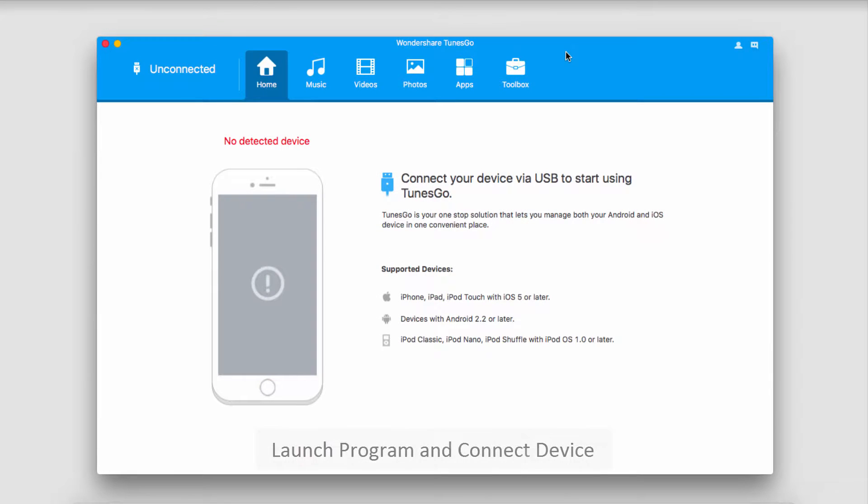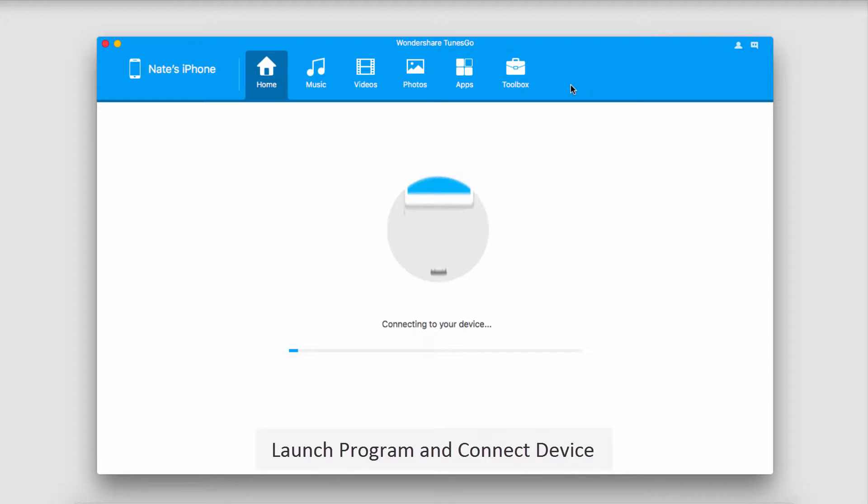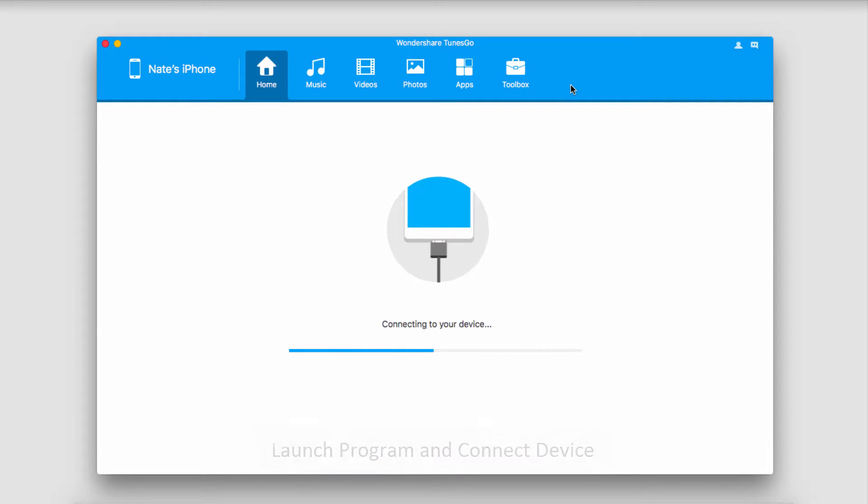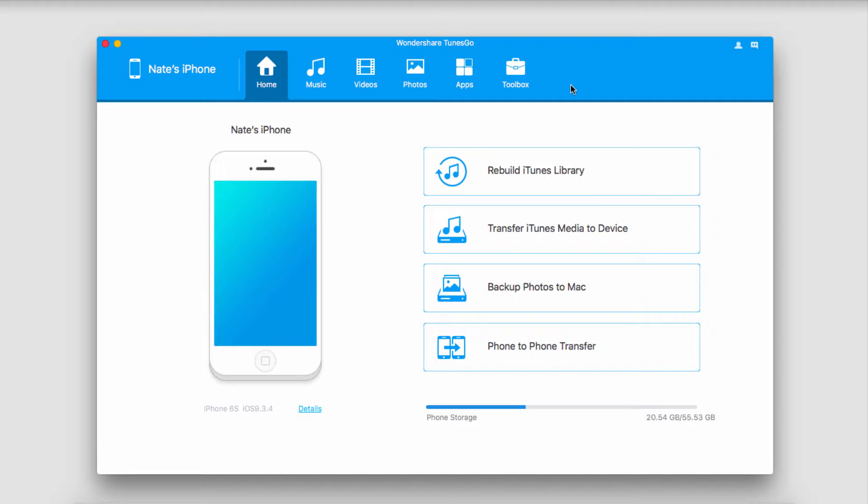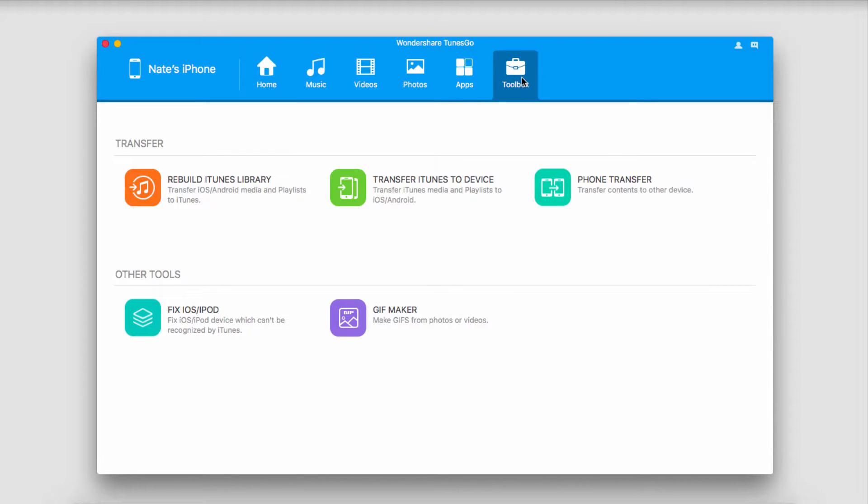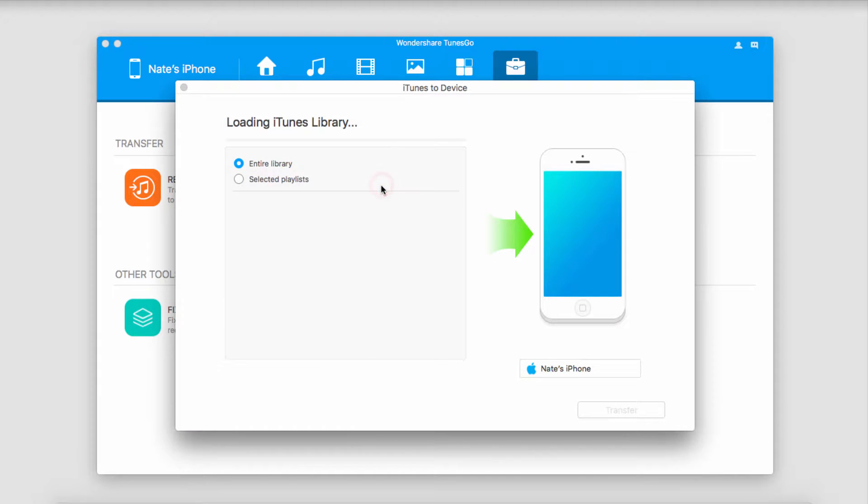The first step is to launch the program and connect our device. It will then sync with TunesGo. After that, we'll go to the toolbox area where there's a button that says transfer iTunes to device, which is just what we're looking for. So we'll click on that.